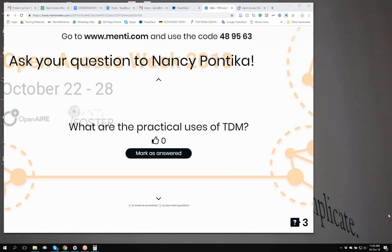Another practical use of text and data mining is what we call document summarization — techniques where someone can quickly find out which are the main concepts in a document. So to go back to the historian example: let's say there is a PhD student in history who is not aware of TDM. If this researcher learns about text and data mining, they can have an IT person perform document summarization to extract the main concepts of documents.